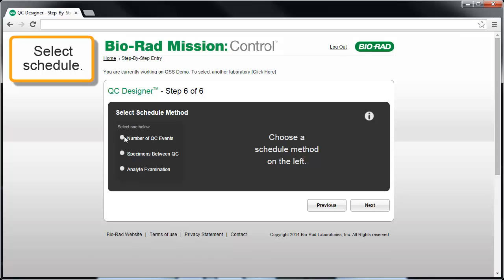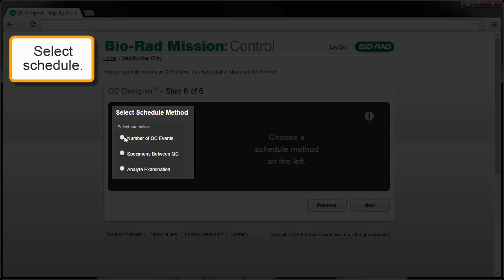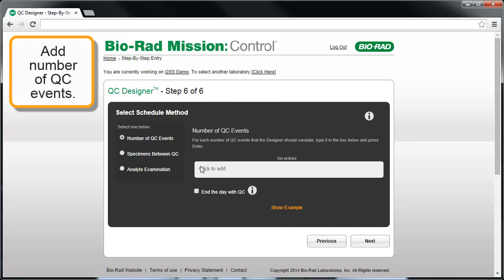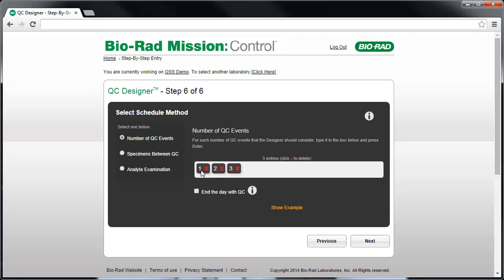In Step 6 of 6, select how you want to schedule QC events and the different possible frequencies of QC testing you're willing to consider. The choices include number of QC events per day, number of patient specimens examined between QC events, or analyte examinations — which is the number of patients tested for a given analyte between QC events. In this case, we'll pick number of QC events per day and indicate we're willing to consider 1, 2, or 3 QC events per day.